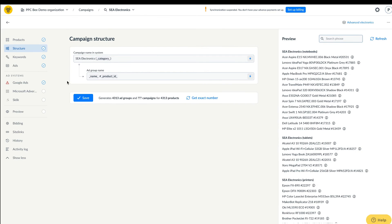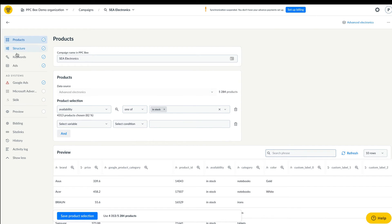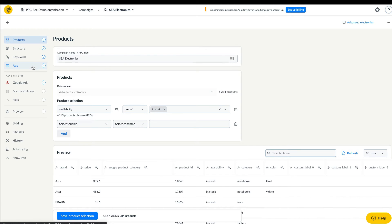When setting up a campaign, individual elements can be found in the menu on the left side. You can find here the product selection, the campaign structure, keywords, ad text, ad system settings. Supported systems are Google Ads, Sklik and Microsoft Advertising.